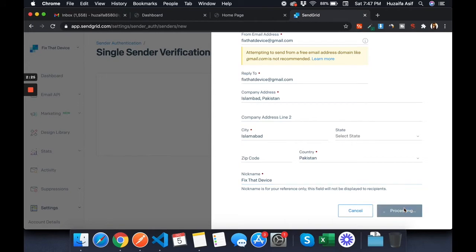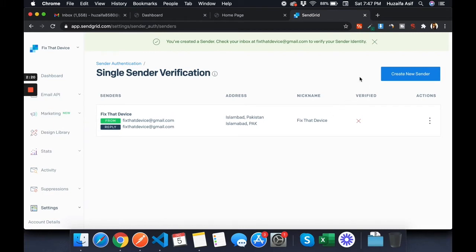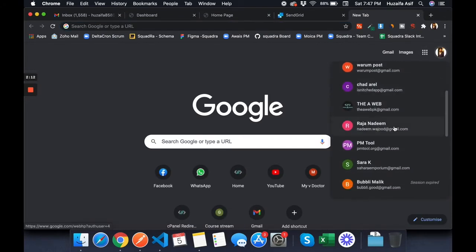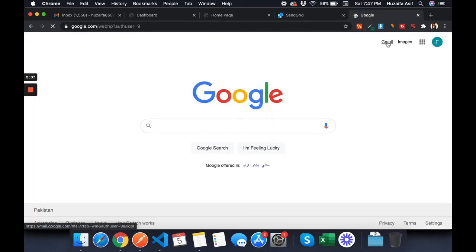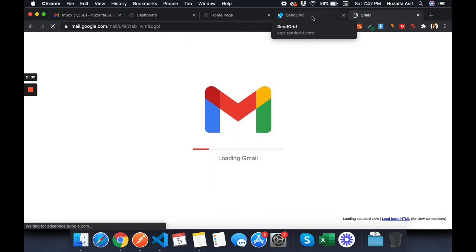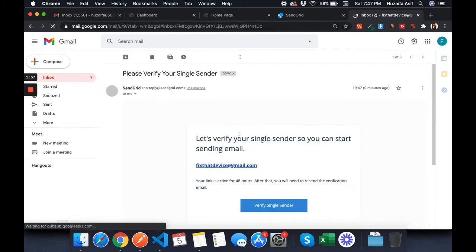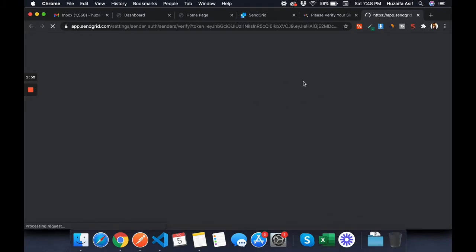Provide the relevant information and then it says 'kindly check your email.' I open the email account for Fix That Device. SendGrid has sent me an email to verify that I've provided the correct email address. I click 'Verify Sender' and the sender is verified.